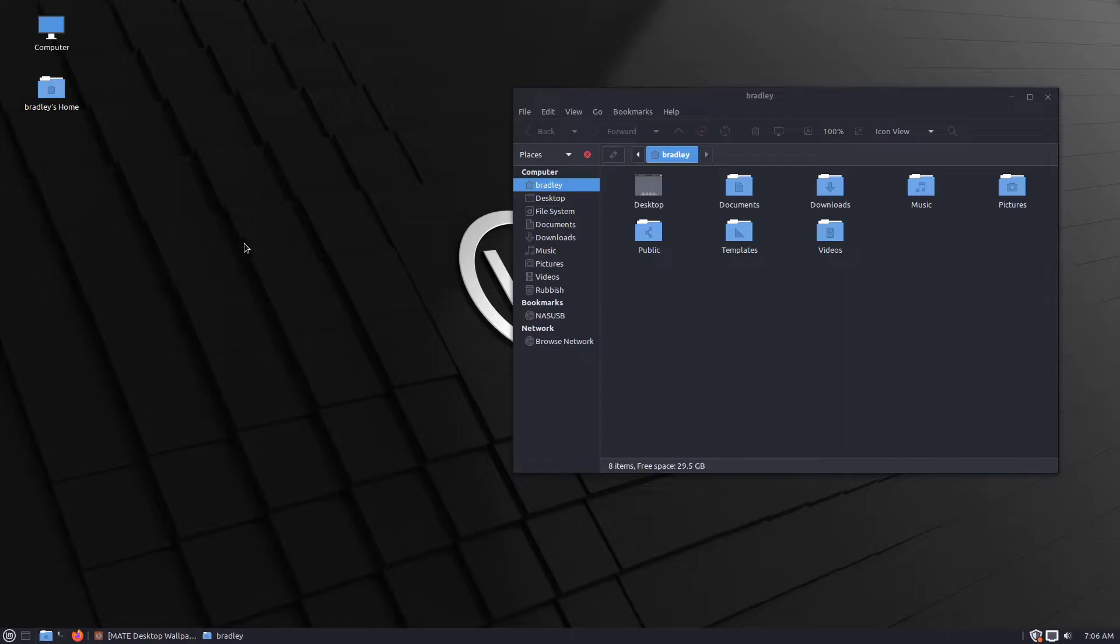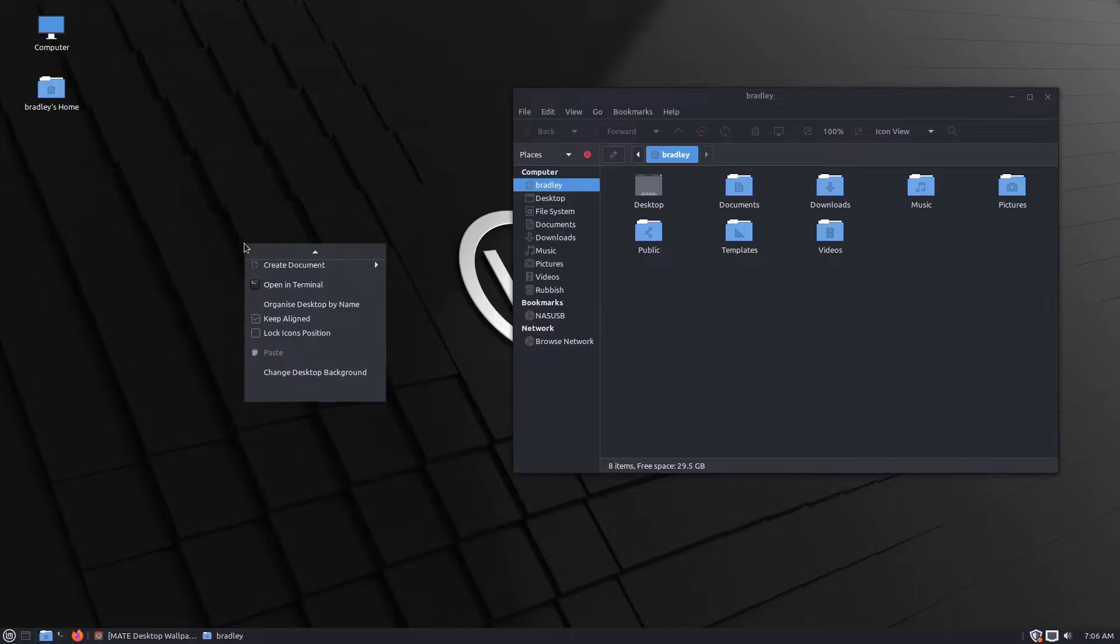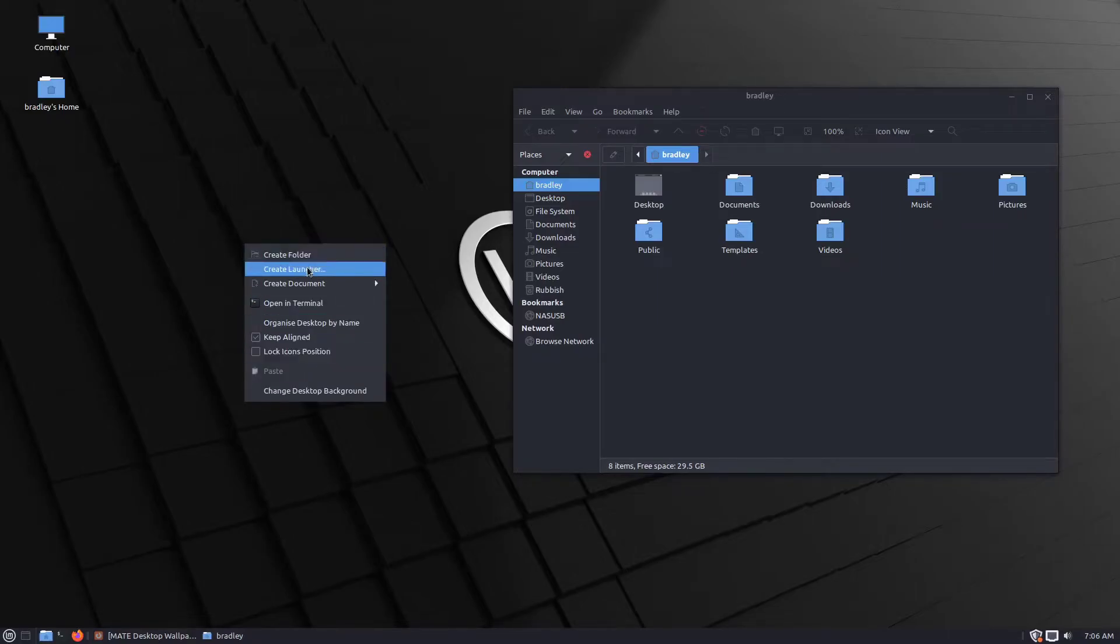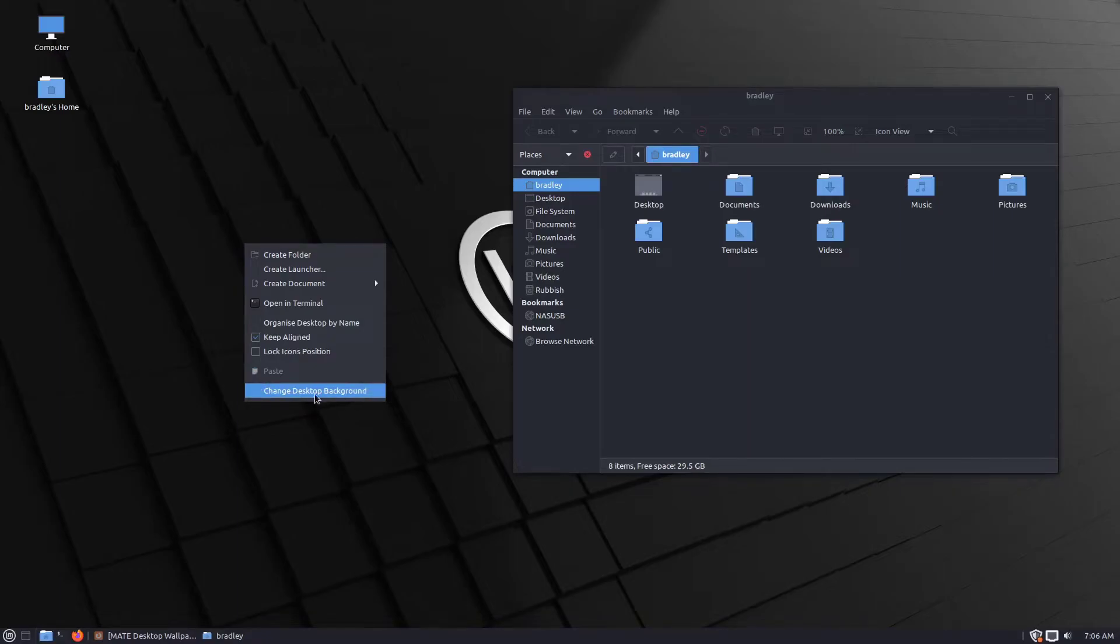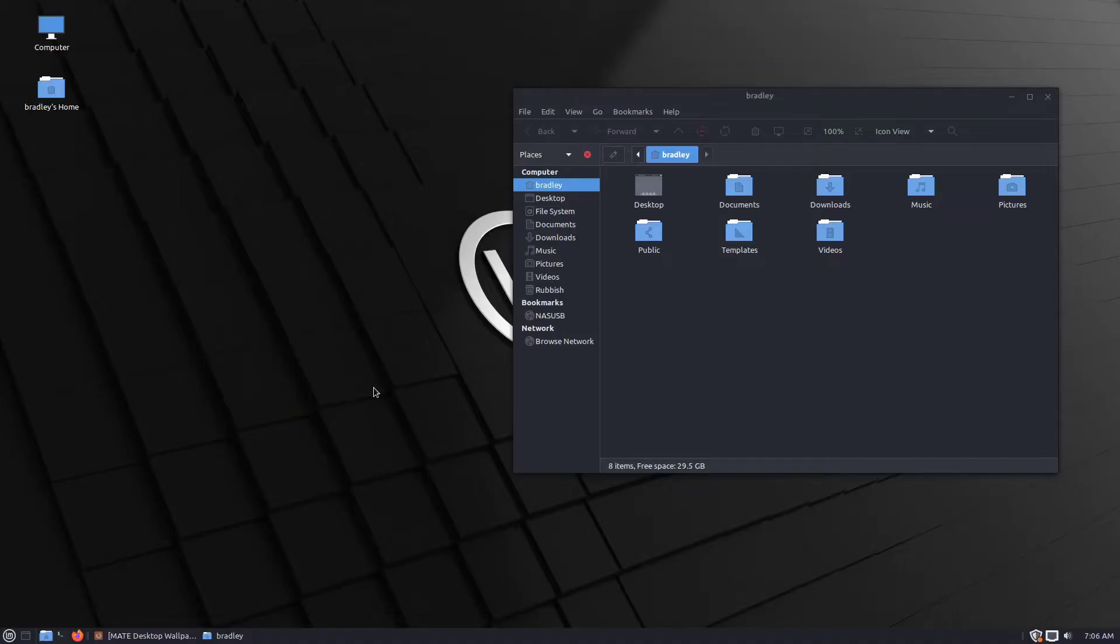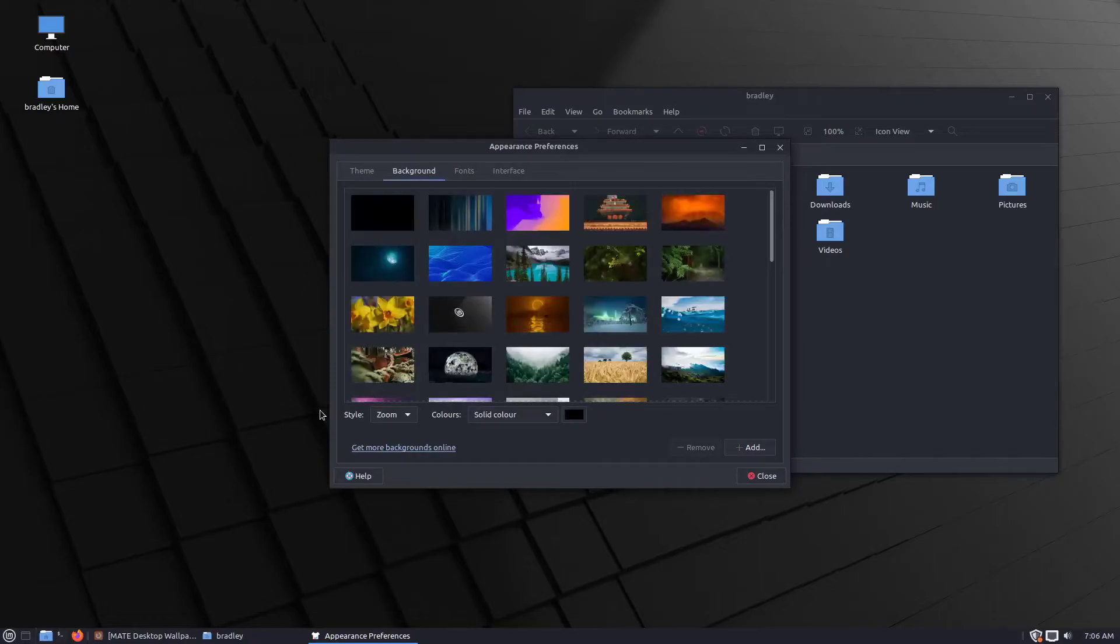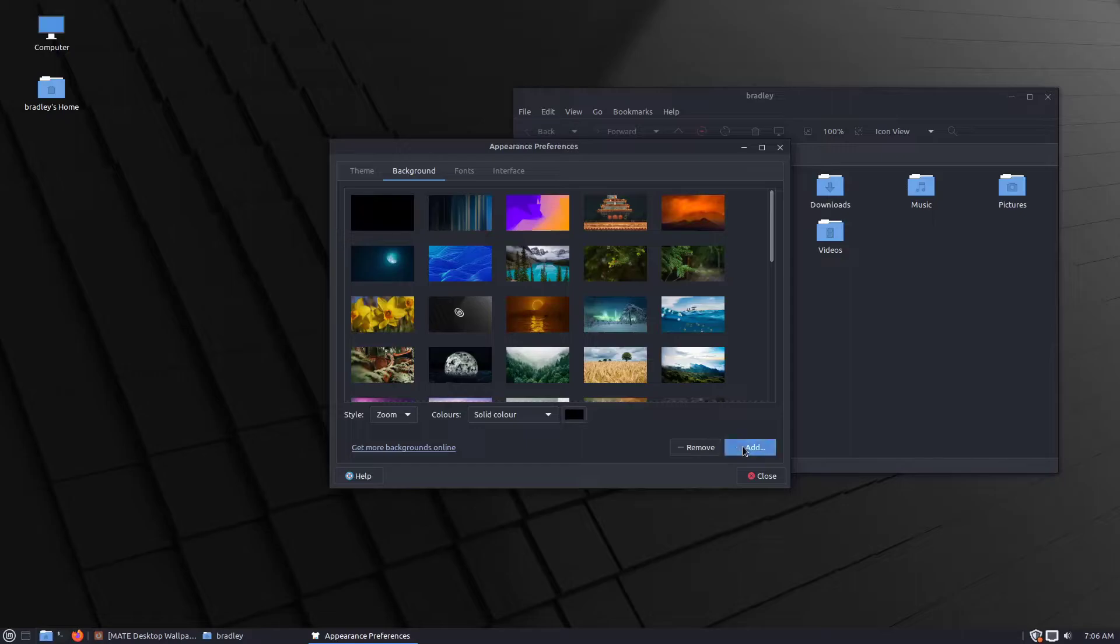Let's change the wallpaper. I noticed this before. There you go, it's just fixed itself. Sometimes this little right click menu opens up with arrows at the top and bottom, but it's just corrected itself. So change desktop background.